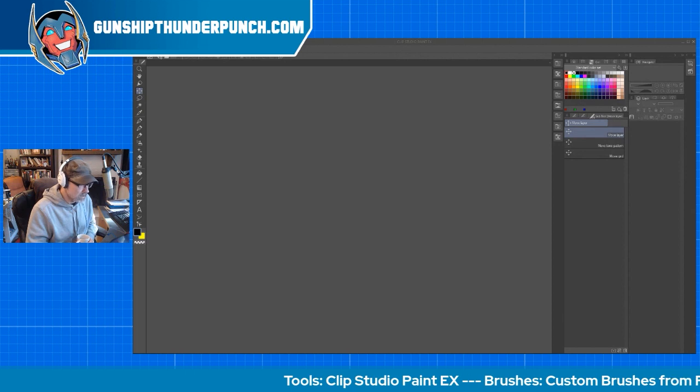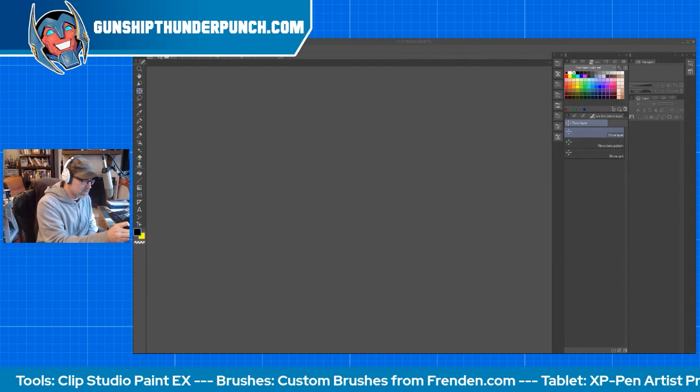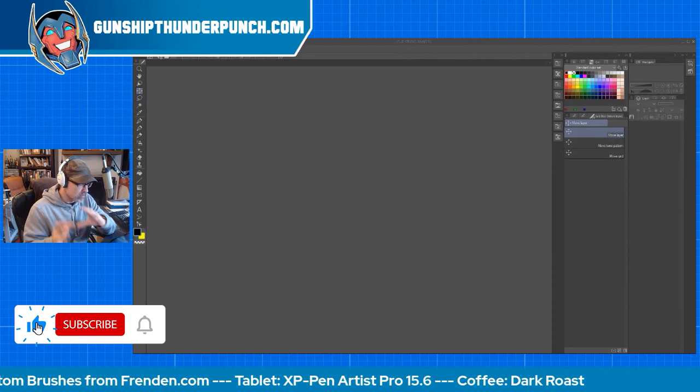All right, time for another Clip Studio Paint tutorial. We're going to talk about how to copy and paste within animation cells. It's super easy, but a couple of things trip people up.